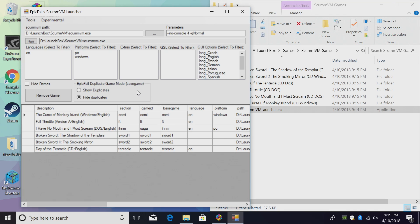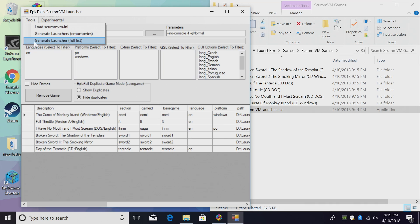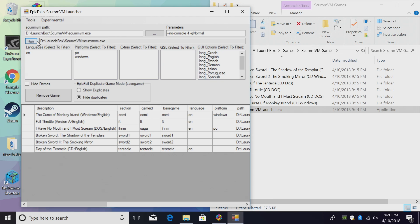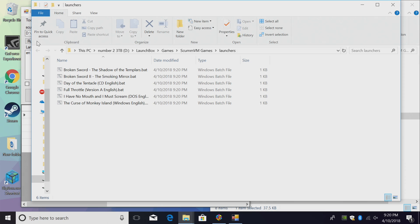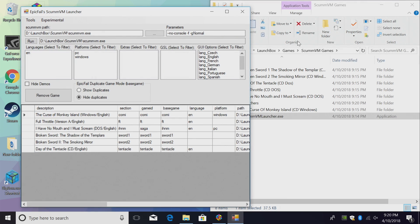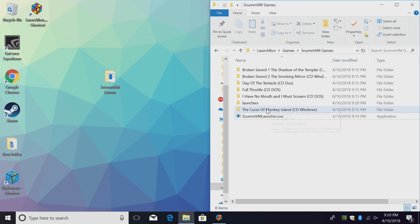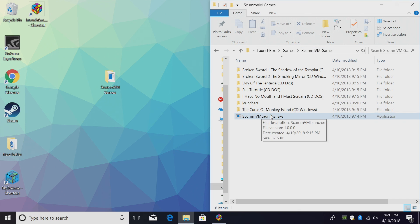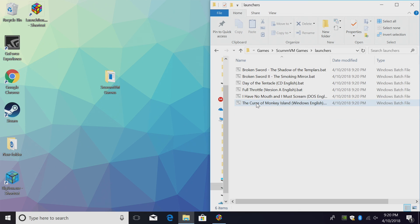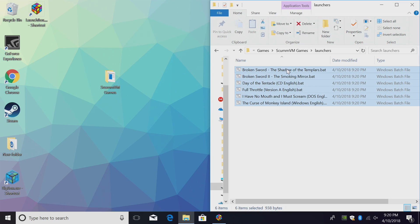Now we need to generate those batch files. We're going to go back up to Tools, Generate Launcher Full List. Now you can try the EMU movies list here, but I find that LaunchBox scrapes the full list a lot easier. I'm just going to click on this. It's done. So here's our batch files for each game. And they're going to be located in our games directory, wherever we have the ScummVM Launcher.exe. They're right here. These are what we're going to be importing in the LaunchBox.